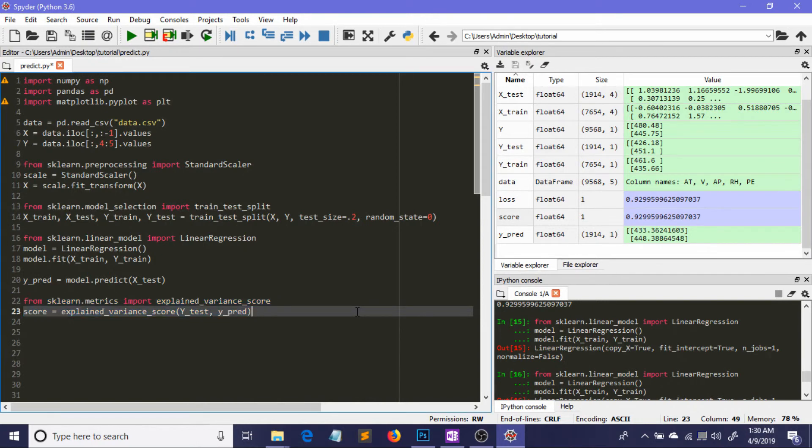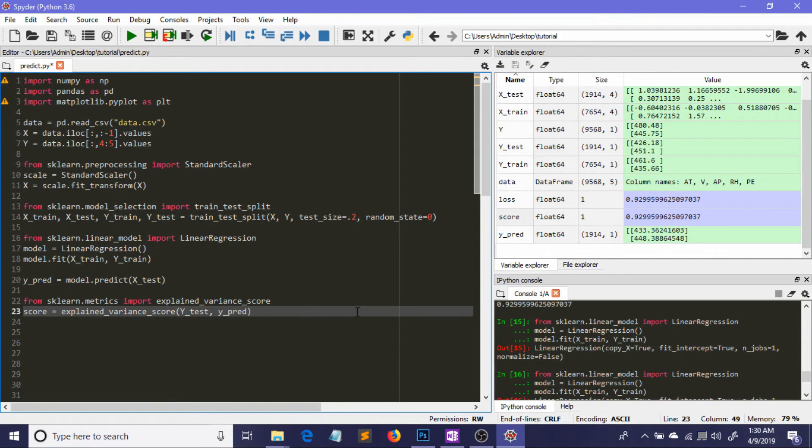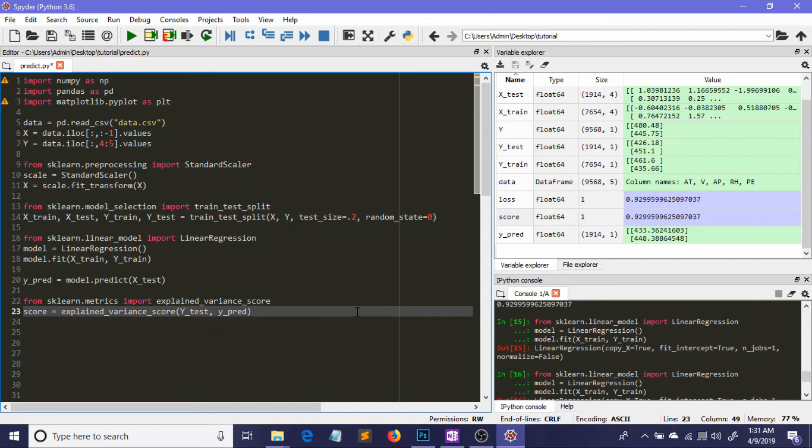That was all for this video. I've shown you how to implement simple linear regression in Python using scikit-learn in just 23 lines of code. If you enjoyed the video, please like, share, and comment, and don't forget to subscribe to Normalize Nerd. Thanks for watching!